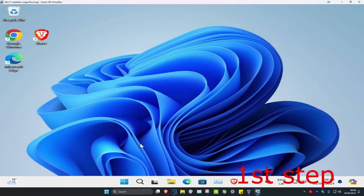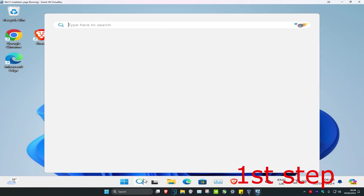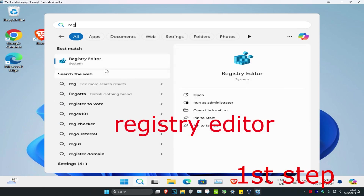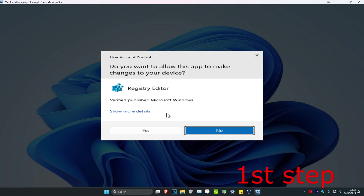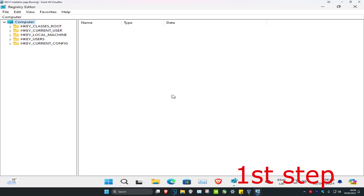For the first step, head over to search and type in Registry Editor, click on it, then click on yes. Once you run this, you can follow everything I'll be doing on screen.